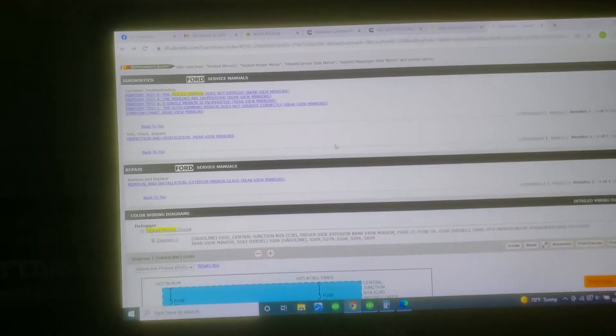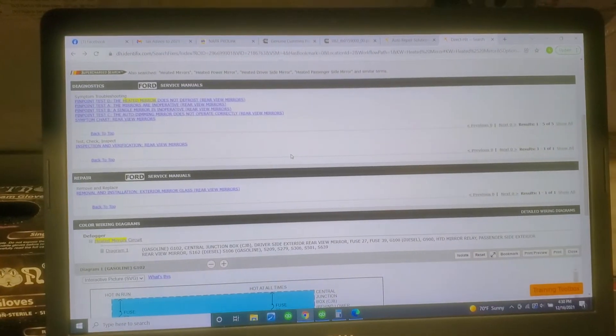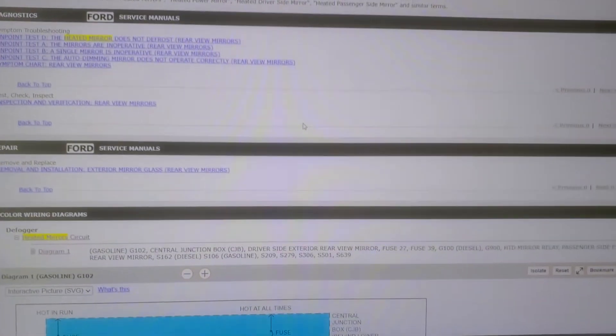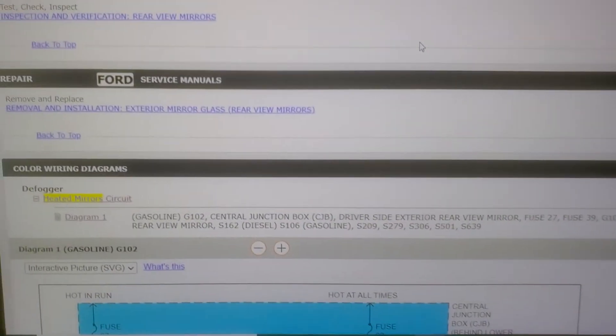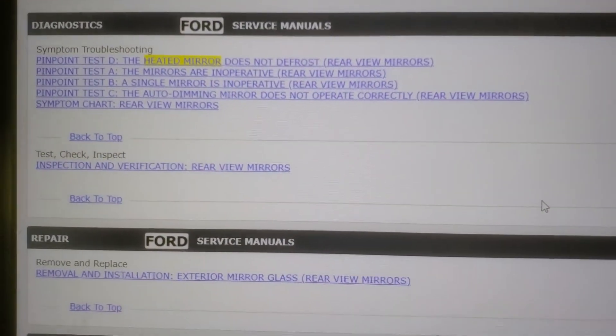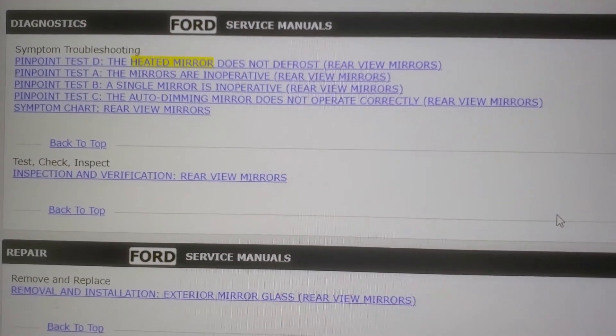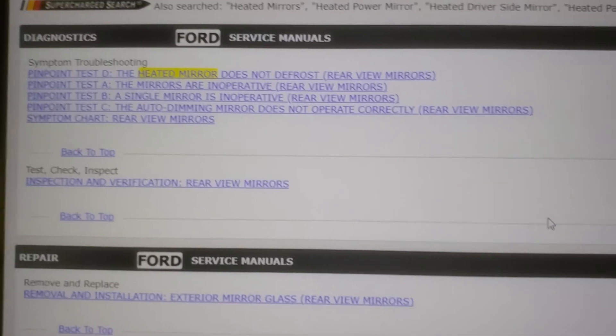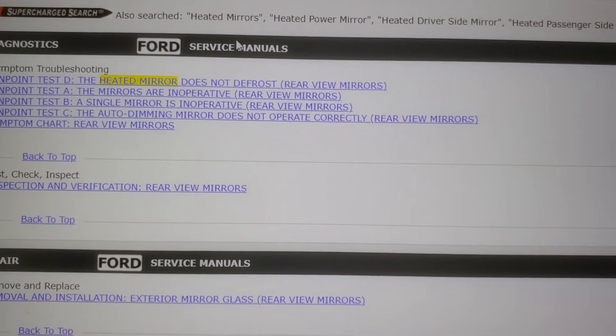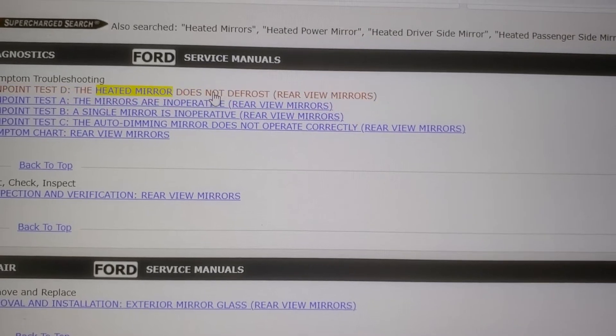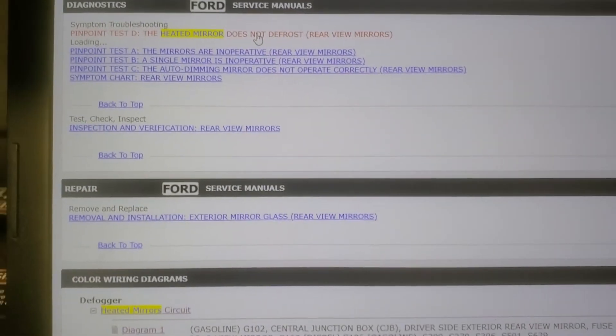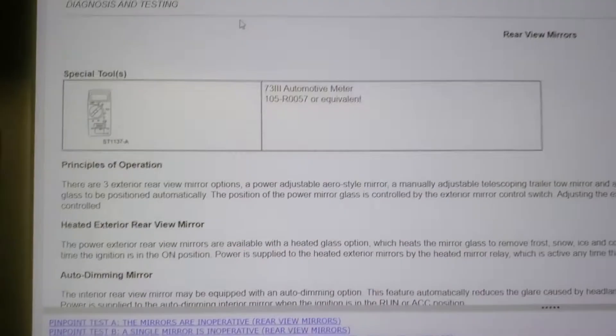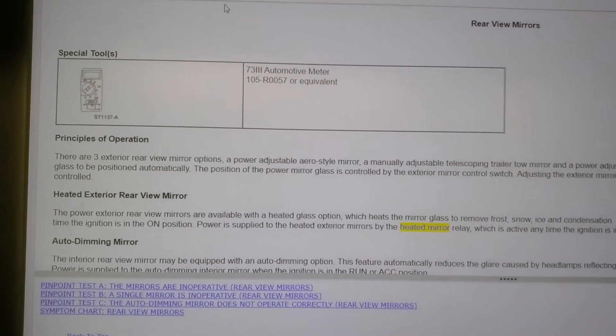Alright. So I don't know how good you're going to be able to see this. It's kind of dark in here. Let's see if I can turn on the light if that helps. I don't know why it would, but the camera might like it. Alright. So we're here for pinpoint tests for our heated mirrors. The heated mirror does not defrost. And if we click on that, expand it, it'll actually tell us to go through this whole thing.